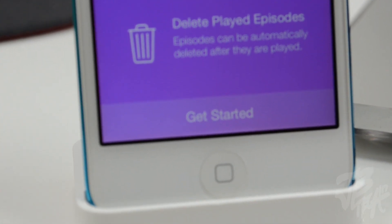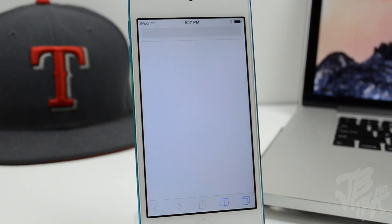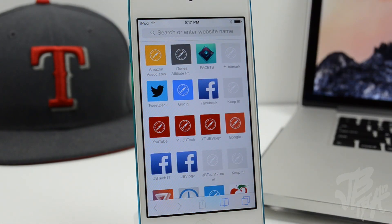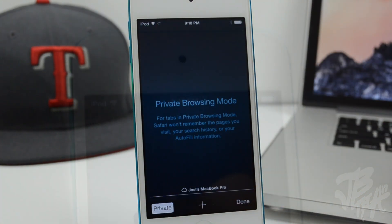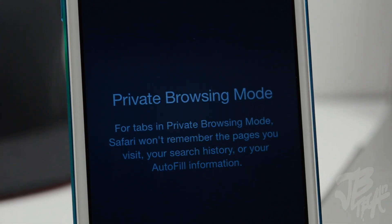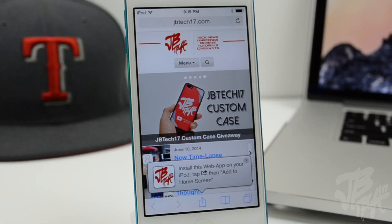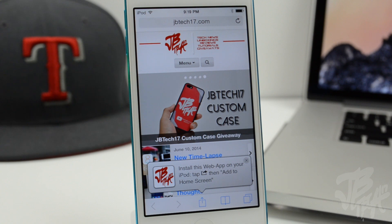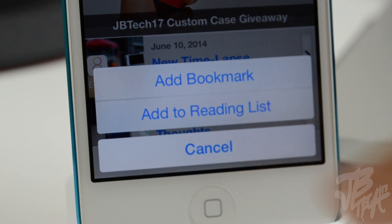Checking out the Safari application, there are a few new tweaks. When you go into private mode, there's now a new private browsing mode screen with a different look. You can still search the web and it won't keep a history. Also in Safari, you're now able to quickly add a site to your bookmarks or reading list by simply holding down the bookmark icon.